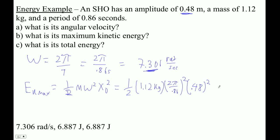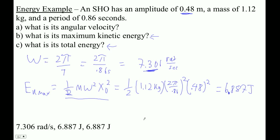I get 6.887 joules. What's its total energy? It's exactly the same thing — 6.887 joules. And by the way, its maximum potential energy is also 6.887 joules, because when it has maximum potential energy it's not moving — it's at the edges.